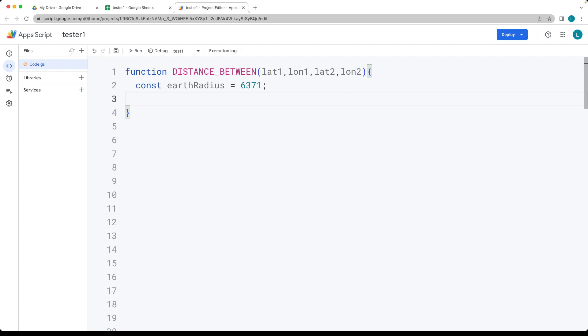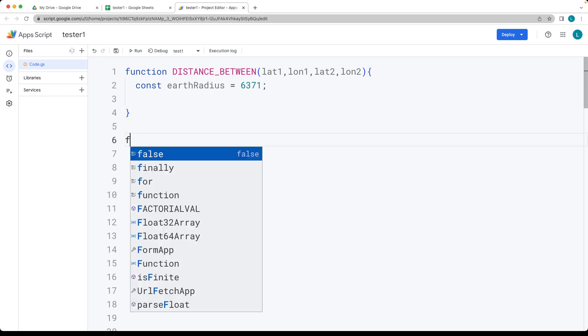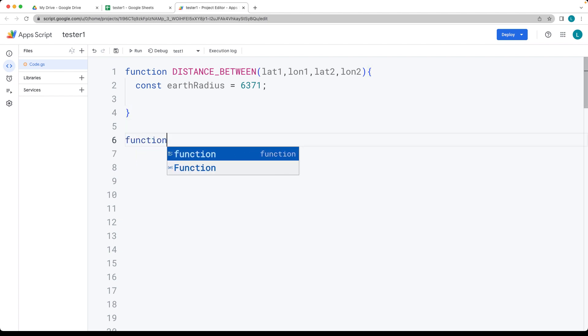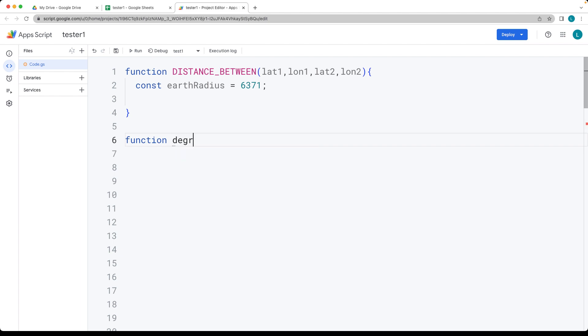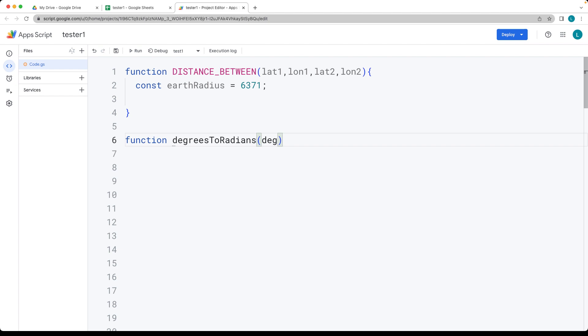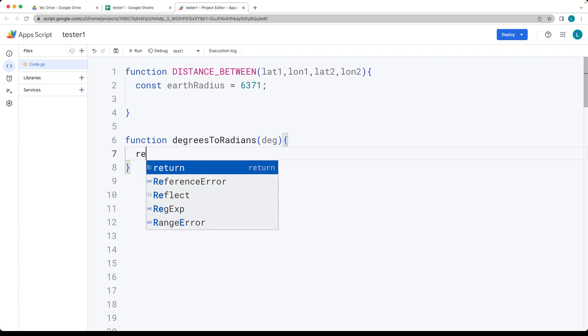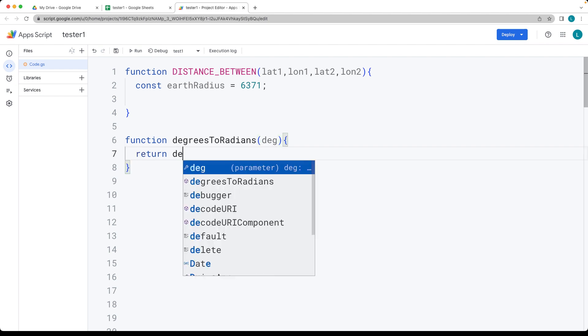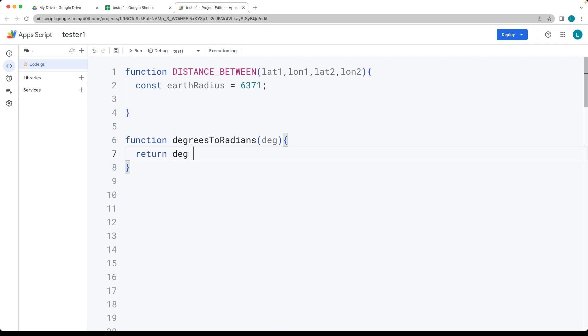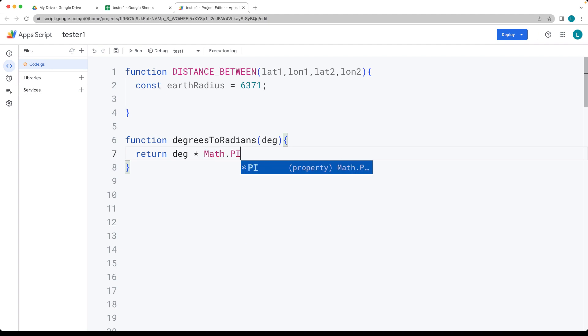We'll also need a helper function to convert degrees to radians. Create a function called degreesToRadians that takes the degree value and returns the degree value multiplied by Math.PI divided by 180.